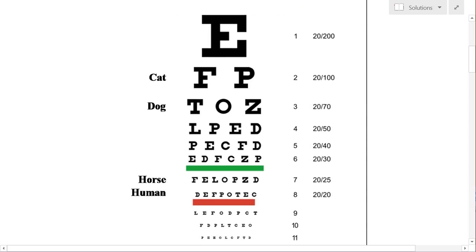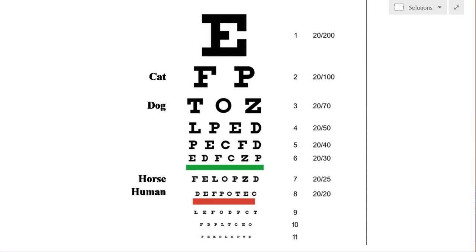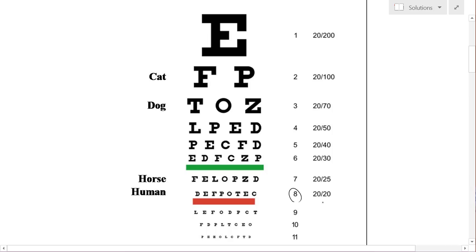What happens is that at 20 feet, you try to read the smallest letters you can, and whichever row you can read up to, so let's say in this case, the 8, you will have a visual performance corresponding with the number on the right. So if you can read up to line 8, you'll have 20/20.